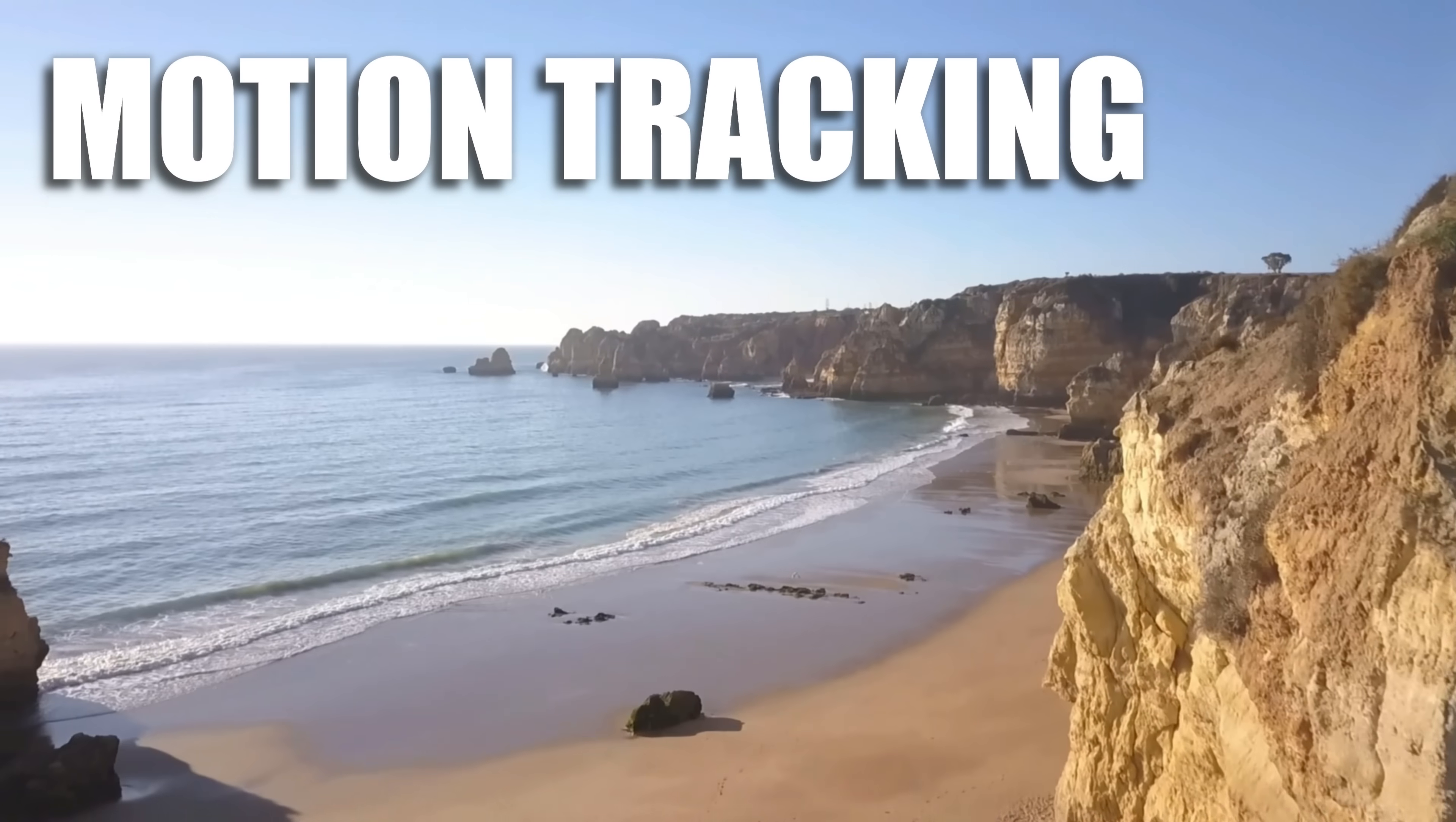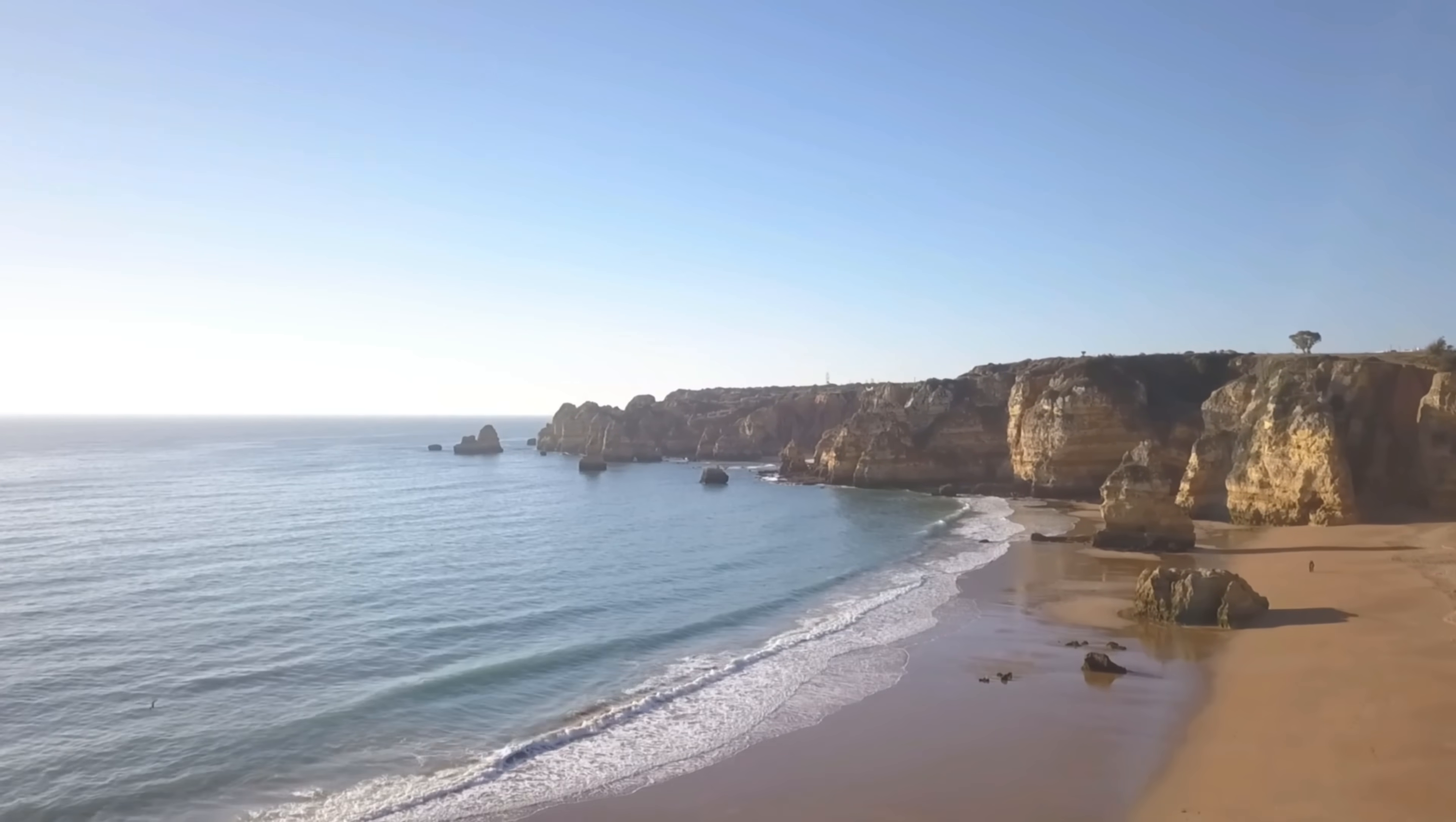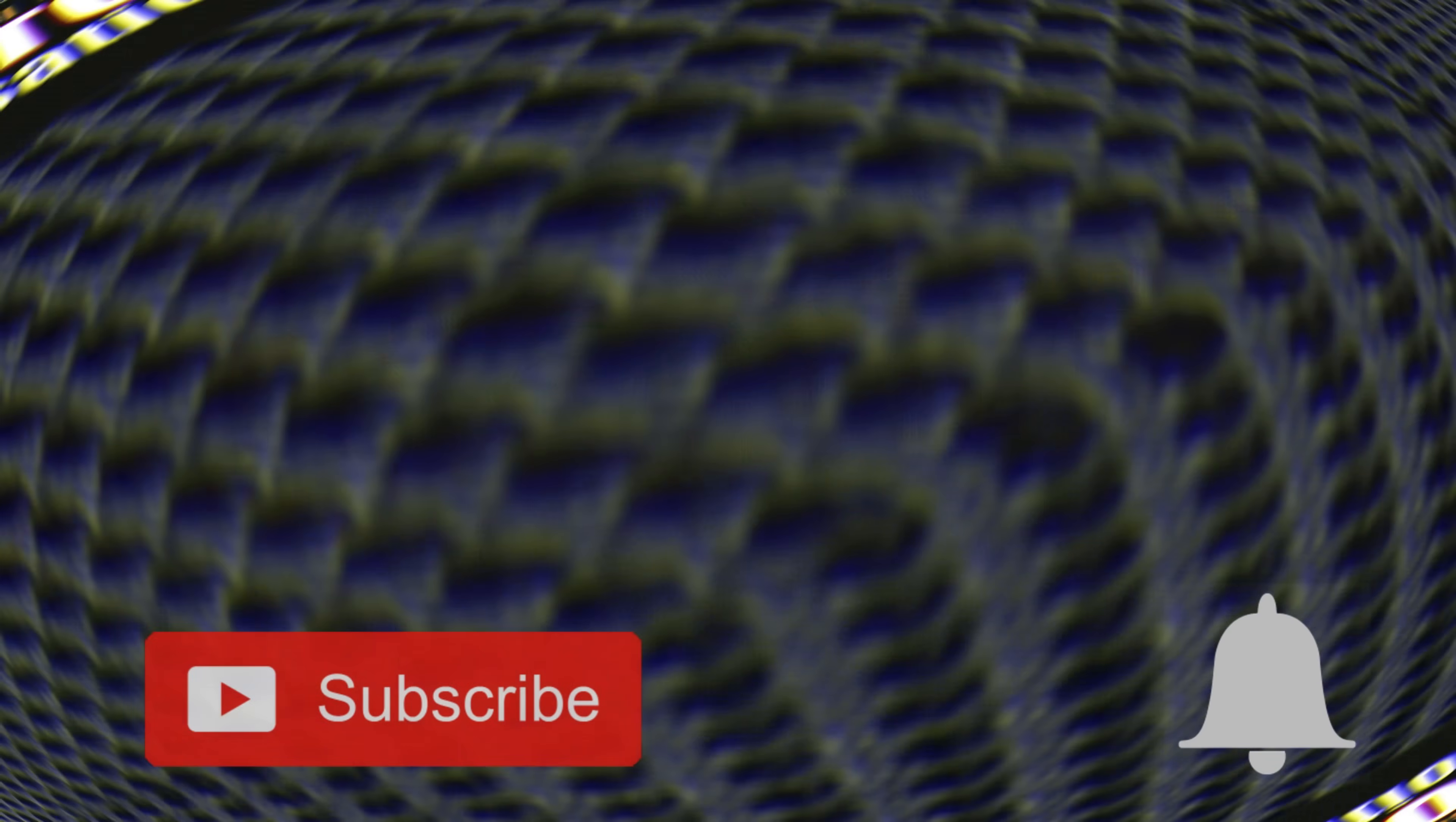If you want to learn how to use this feature, stick around. I'll show you how. Hit the subscribe button and click the notification bell to be part of the conversation.